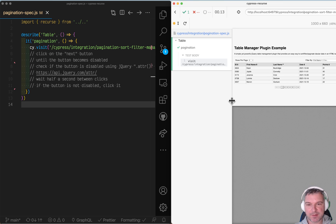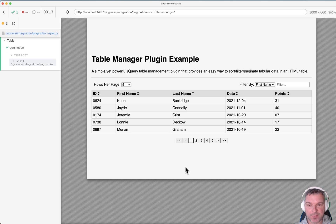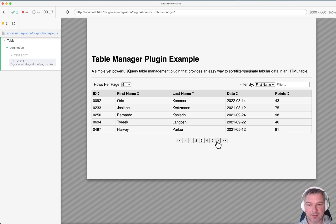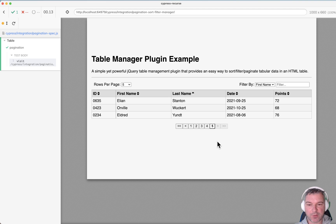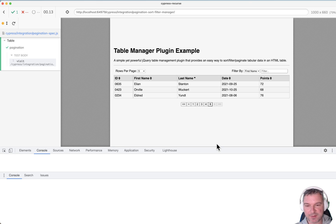Imagine I have this nice table and initially I'm on the first tab and I can click the next button until I get all the way to the last tab and at that point that button becomes disabled.